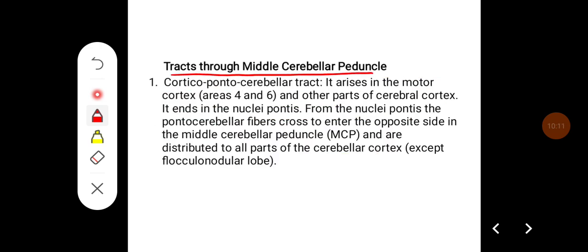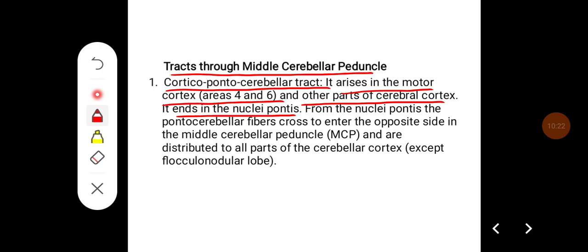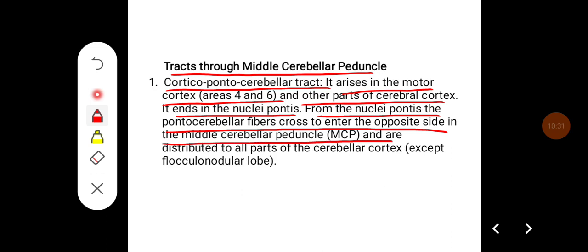Tracts through the middle cerebellar peduncle: the corticopontocerebellar tract arises in the motor cortex (areas 4 and 6) and other parts of the cerebral cortex, and ends in the nuclei pontis. From the nuclei pontis, the pontocerebellar fibers cross to enter the opposite side via the middle cerebellar peduncle and are distributed to all parts of the cerebellar cortex except the flocculonodular lobe.